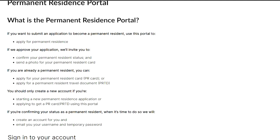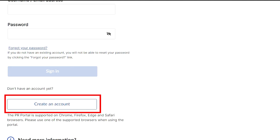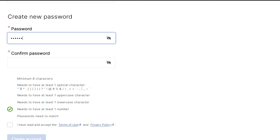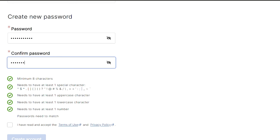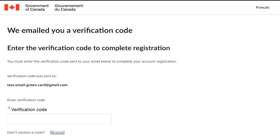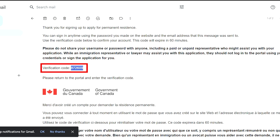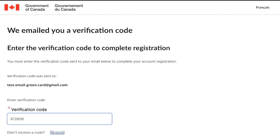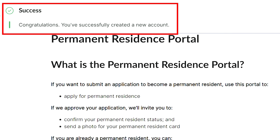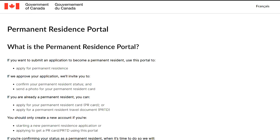First, you'll need to go to the permanent residence portal. When you scroll down the page, you will see the login information, or if you don't have your login, simply click 'Create an Account.' Here, put in your email and create a strong password. Once this is done, you will be emailed a verification code. Copy that code and paste it in the field on the website. Now you've completed your registration and created your account on the permanent residency portal.